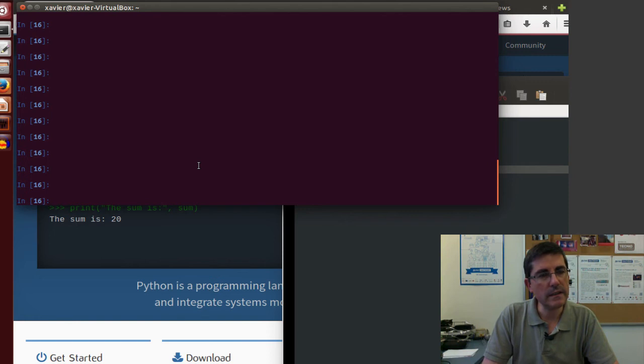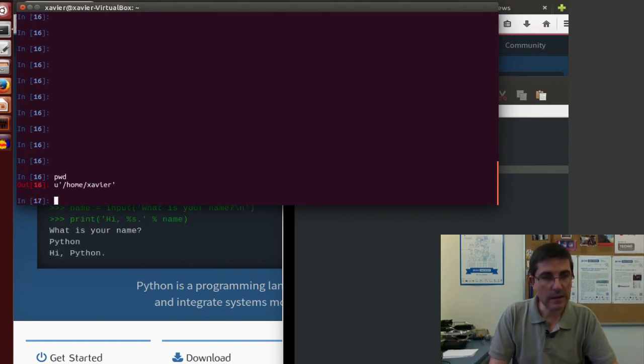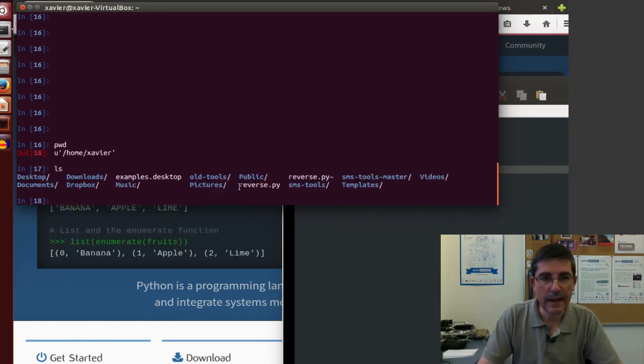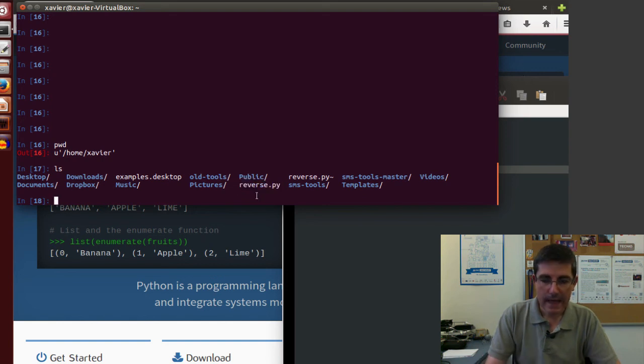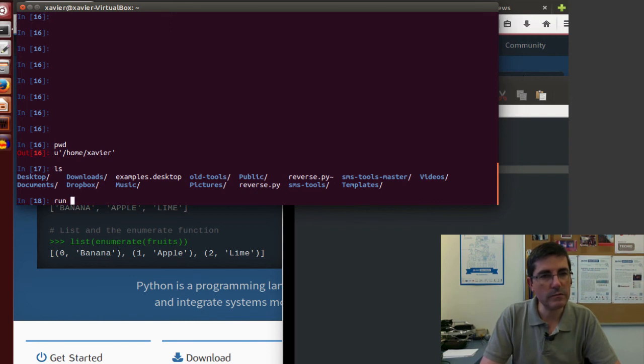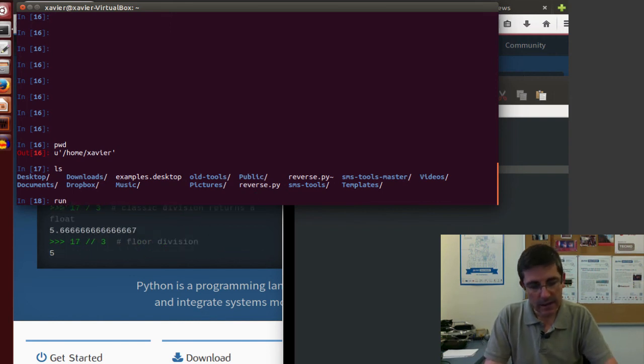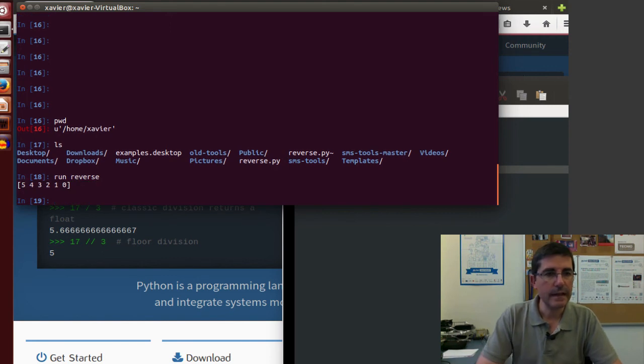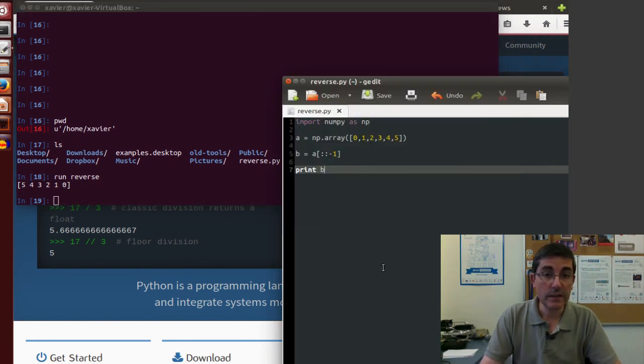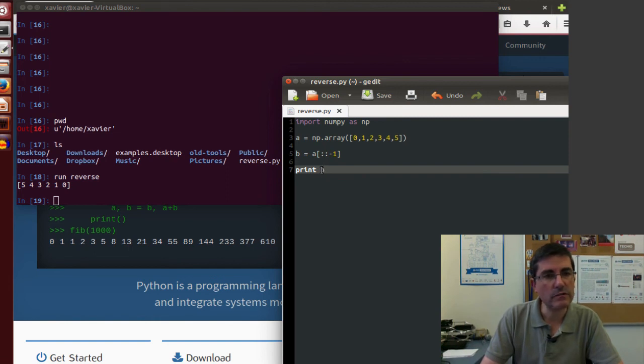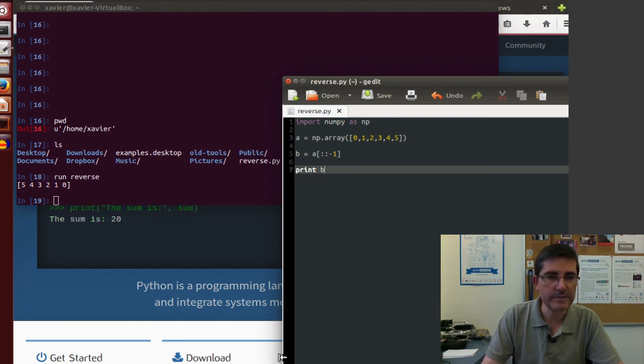So, now, if we are here in the IPython, we are in the directory, the home directory. And in this home directory, we see the file that we saved, reverse.py. And if we can execute this file, we do it by typing run and typing reverse. And it returns the print command. So, it returns the array A, but reverse. So, it returns B, which is the reverse version.